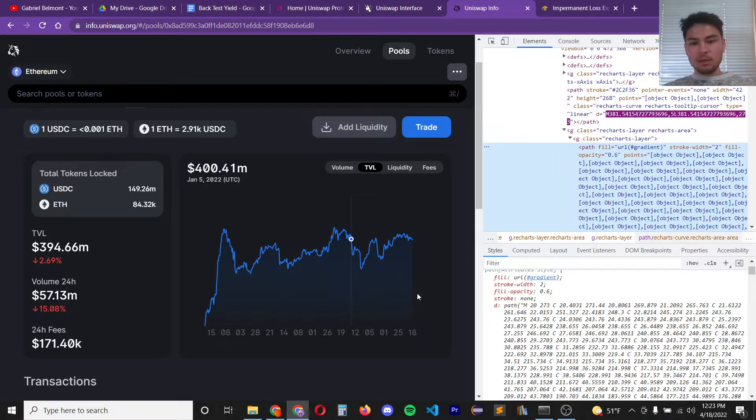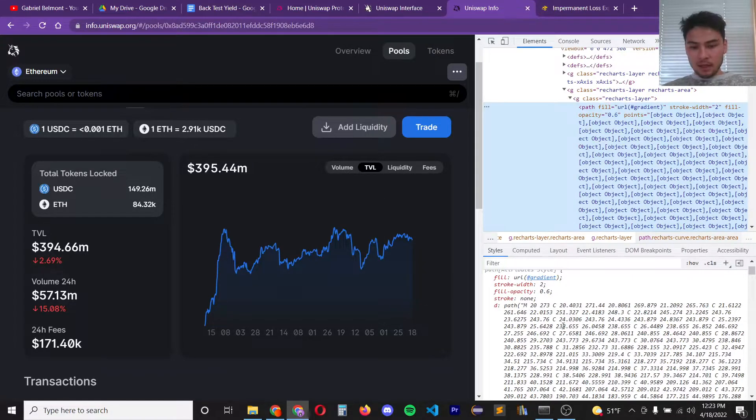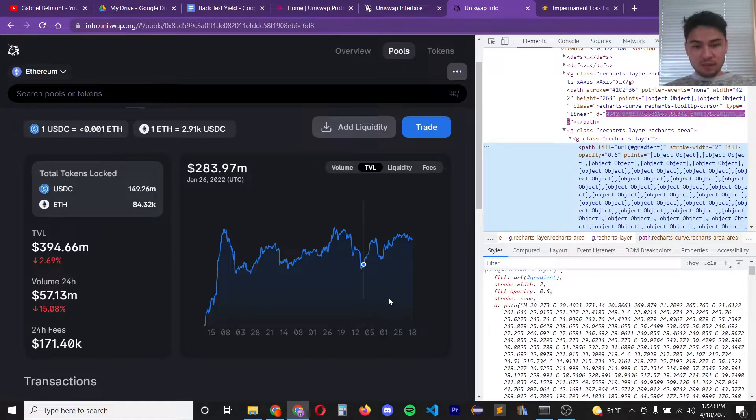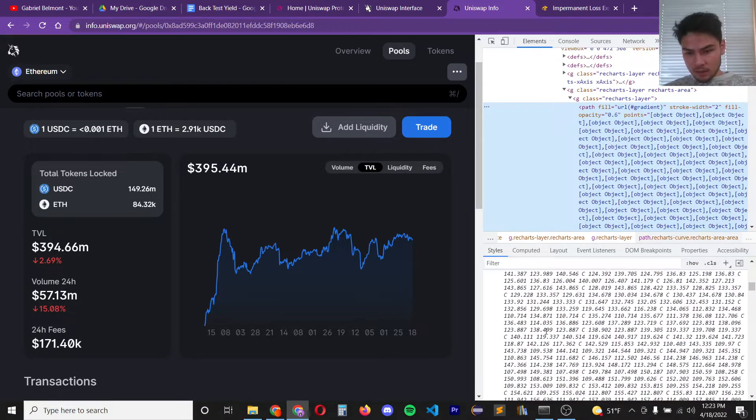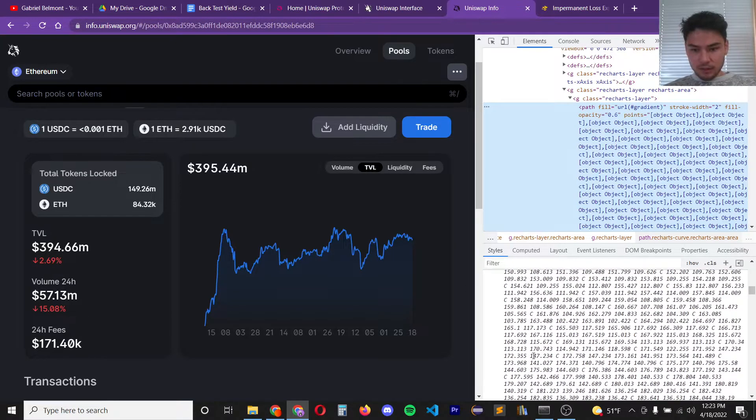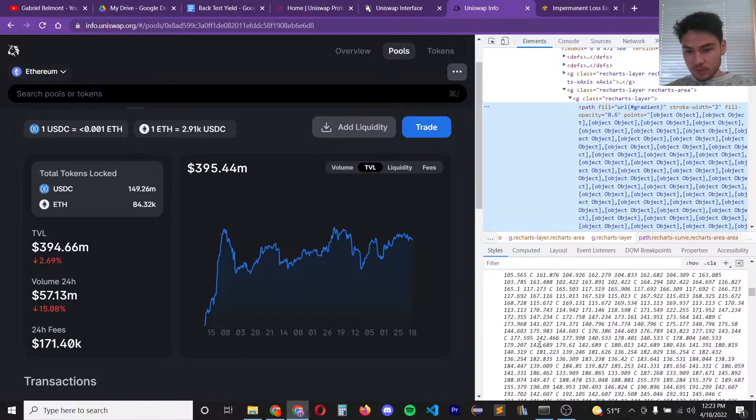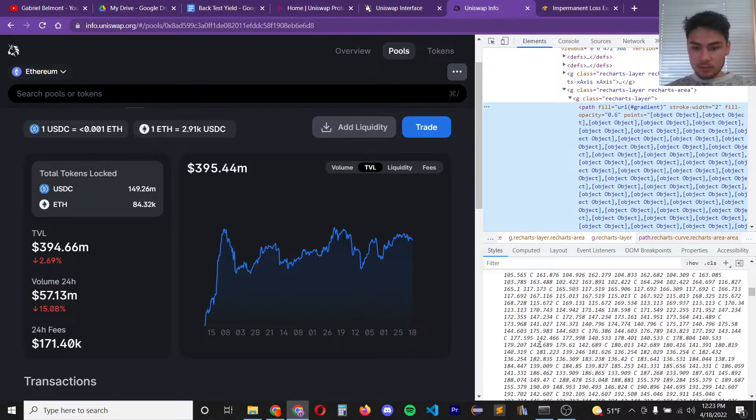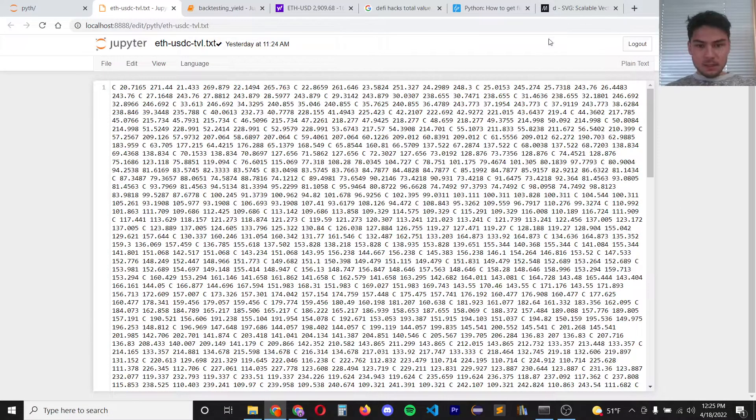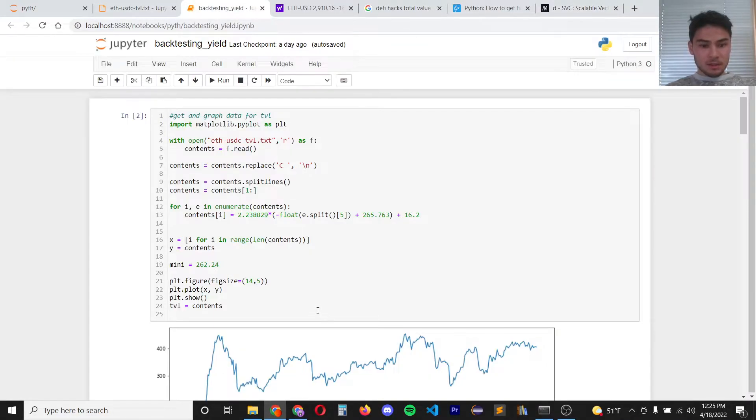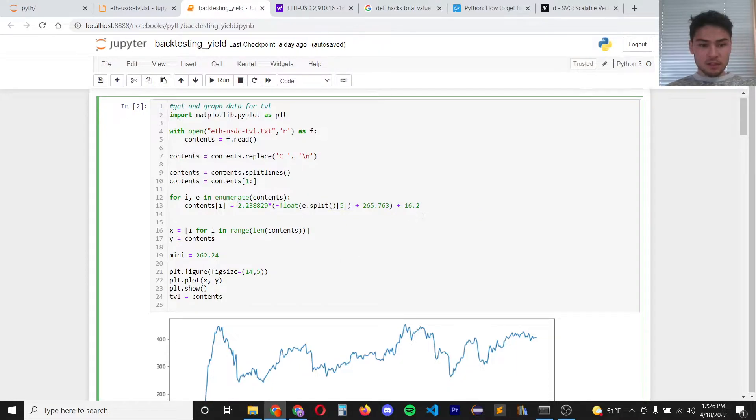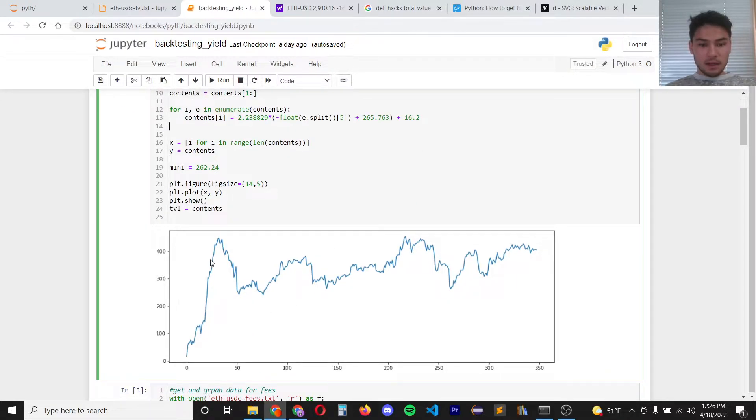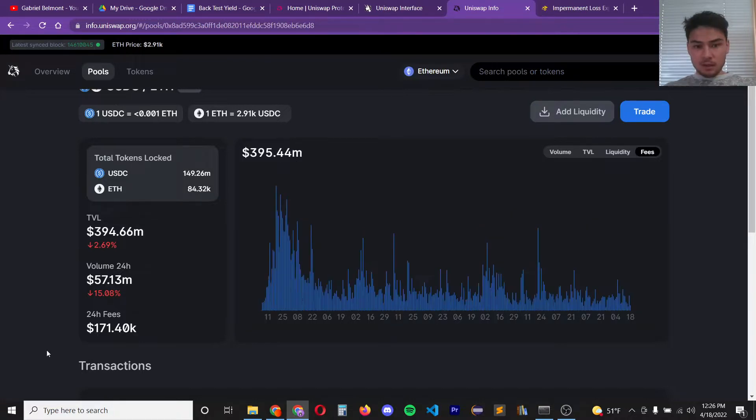So now by inspecting element on this page I can get the raw data for this graph of total value locked. This is going to be easier for me than learning how to do the GraphQL query like a civilized person would. Here's the raw data copied. This data is stored in cubic Bezier curve so I parsed it by running it through some scalars and transforms and now here I have the total value locked and it's the same graph that Uniswap has.